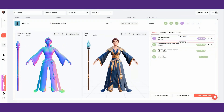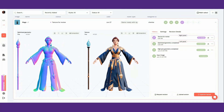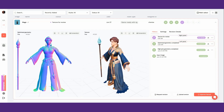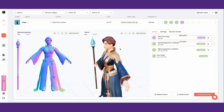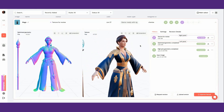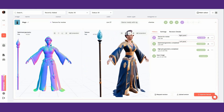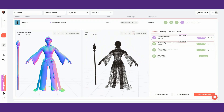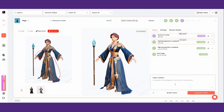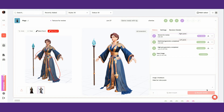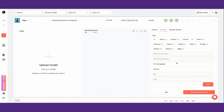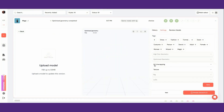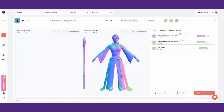Game ready assets will go through each stage — high poly geometry, optimized geometry, texturing, rigging, and LODs — one after the other. You'll be able to request revisions during each stage or edit the settings for the upcoming stage.